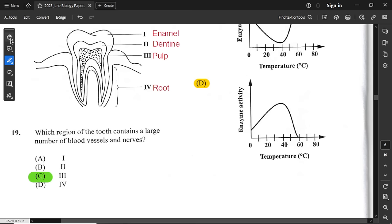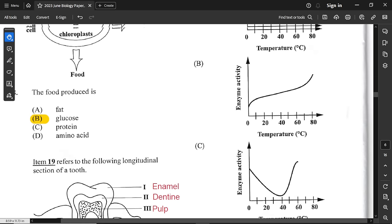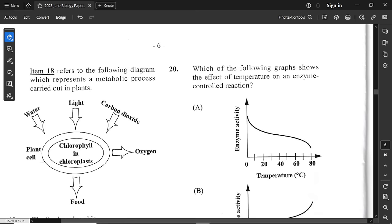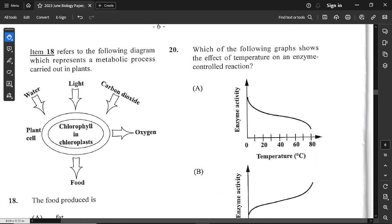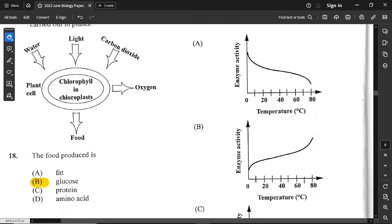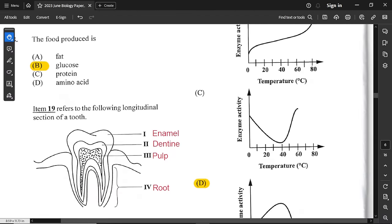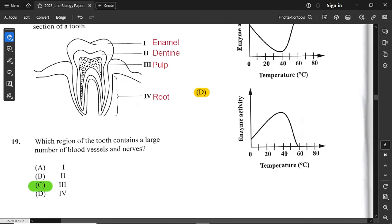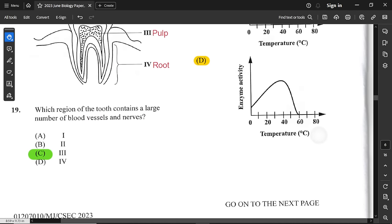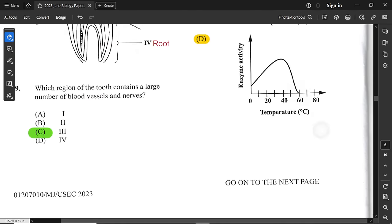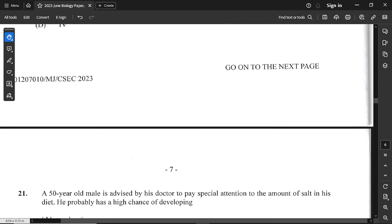Question number 20: which graph shows the effect of temperature on an enzyme-controlled reaction? As temperature increases, enzyme activity increases. But if it increases past a certain point, it starts to decrease because the enzyme becomes denatured. So option D is correct.